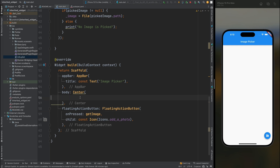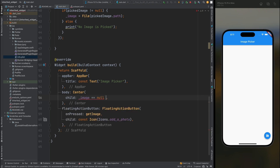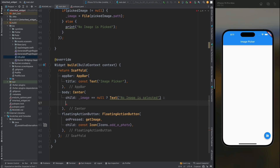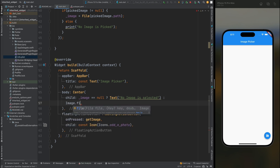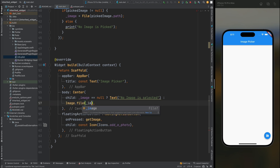Come into the center widget, add a child, and here we first check if image equals null — if so, show a text widget with the message 'No image is selected'. If it is not null, we show the image. Since the image is selected from a file, use Image.file() and pass its path, and don't forget to add the nullable sign.